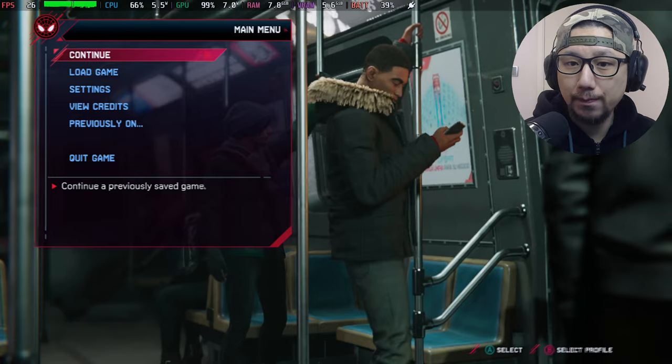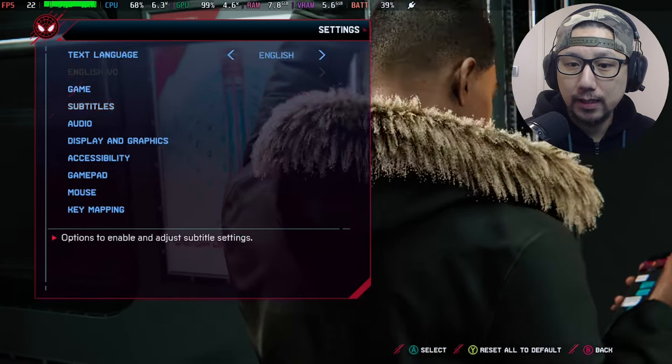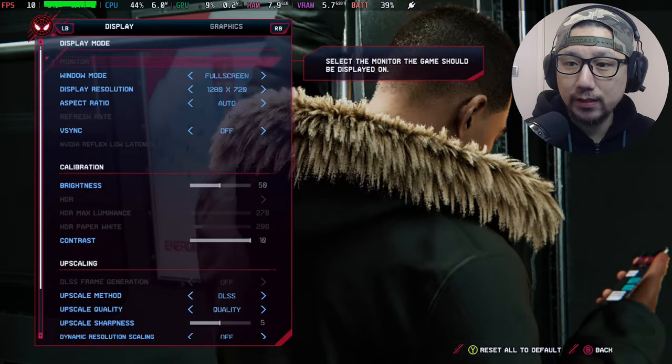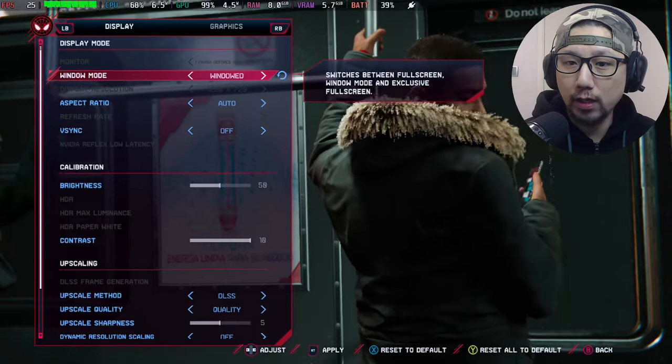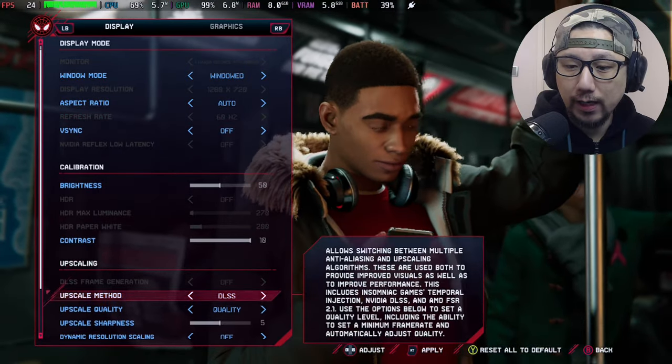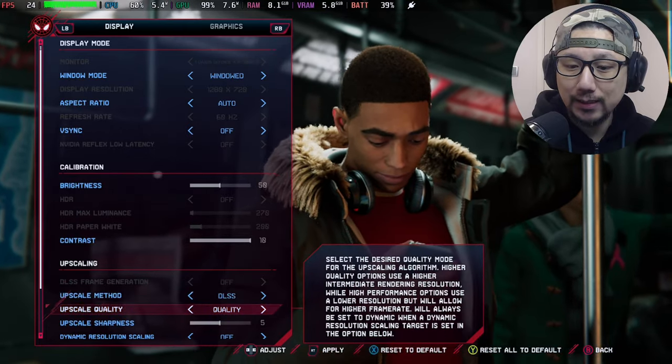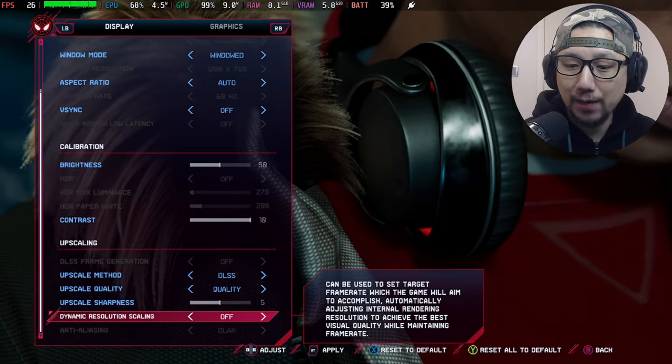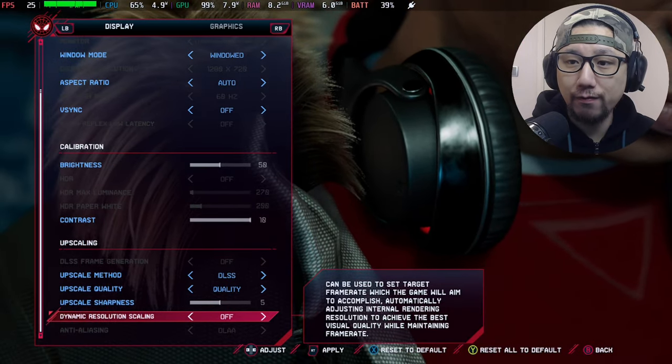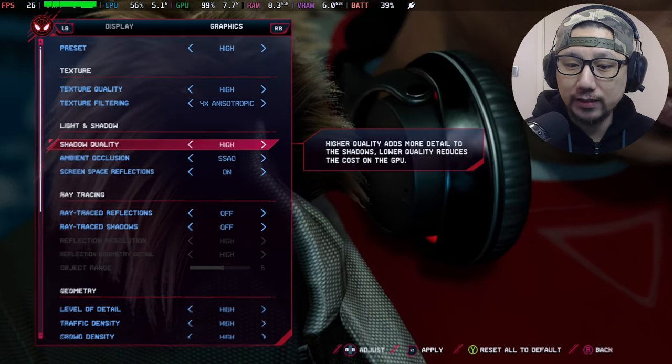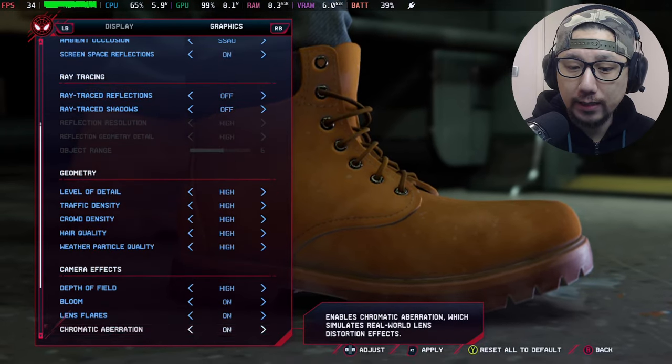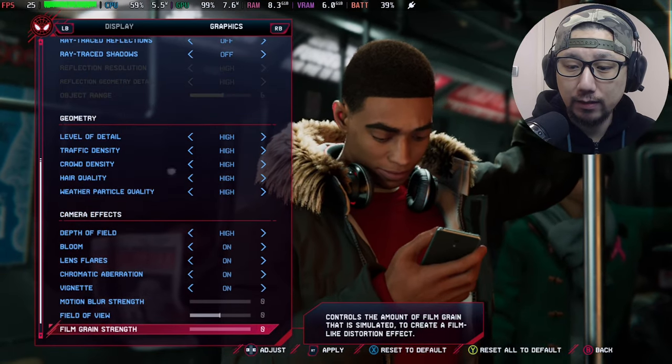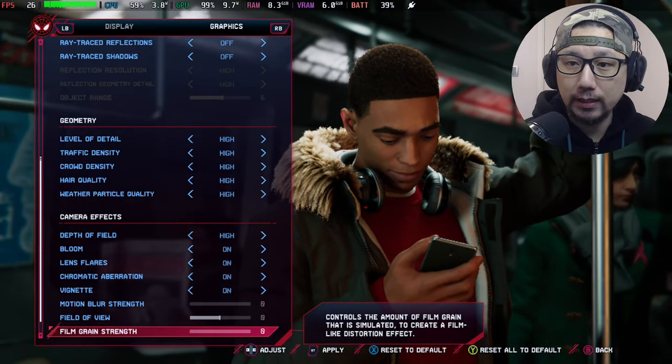Let's go to settings, display and graphics. I'm going to change the window mode to windowed, v-sync off. Upscale method, you can see I'm using DLSS, upscale quality is on quality, and then dynamic resolution scaling off. Graphics I've set to high and I've disabled motion blur and film grain.